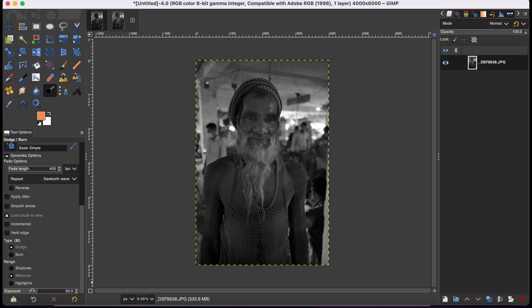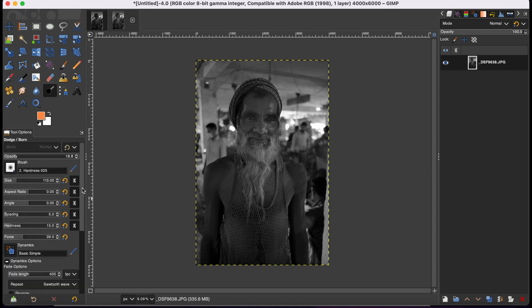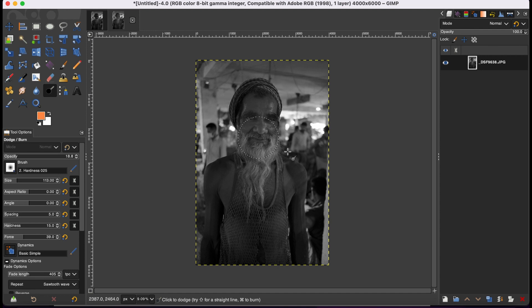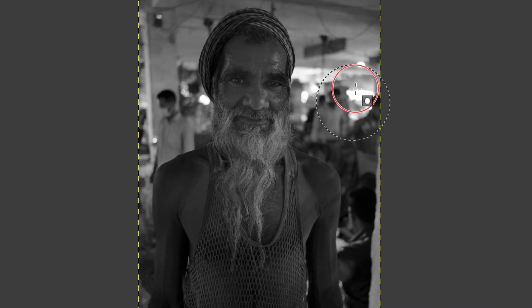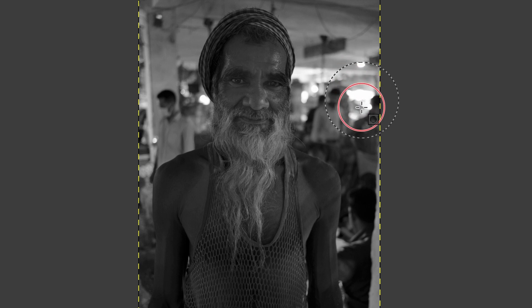You also can adjust the exposure here. Not 50%, you can adjust it according to your preference. Now I'm going to darken this a bit in the background. To do that, you have to press Command and then you have to brush to darken the areas.